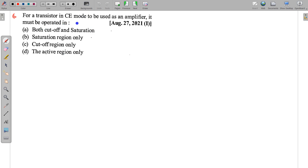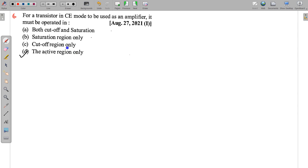The next question: for a transistor in common emitter mode used as an amplifier, it must be operated in the active region. In the active region, the emitter-base junction is properly forward biased and the base-collector junction is properly reverse biased. This is a straightforward question.